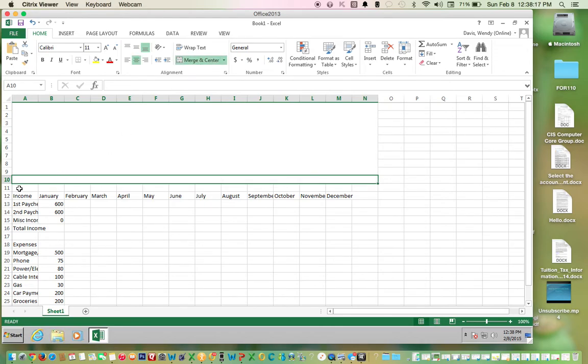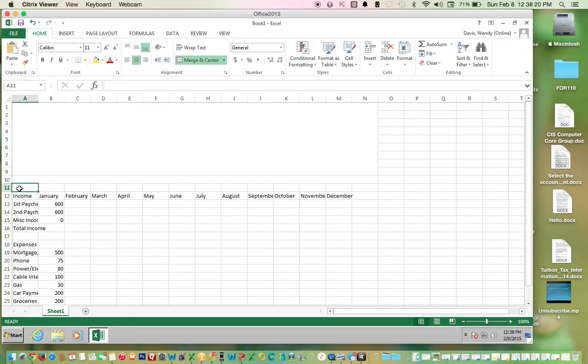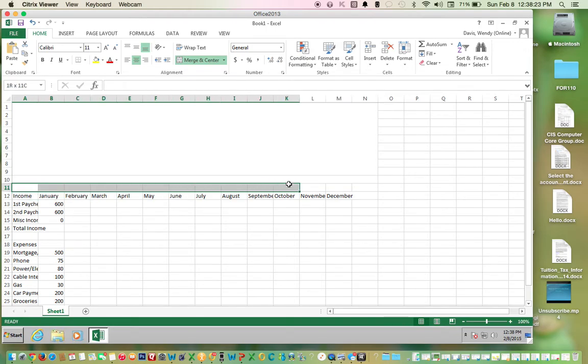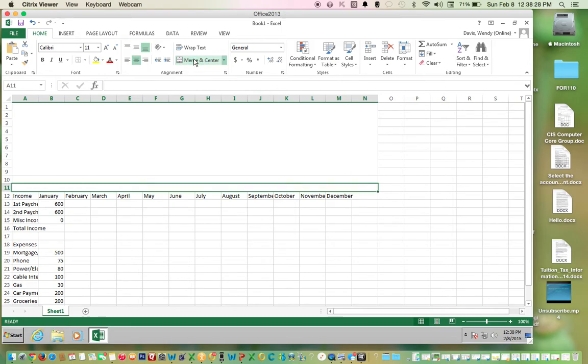Go to A11, go all the way over to N11, merge and center.